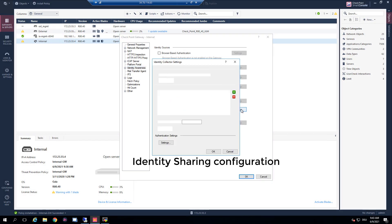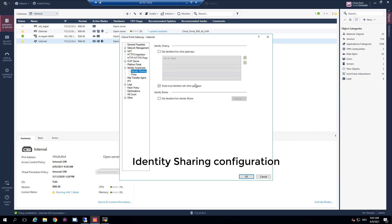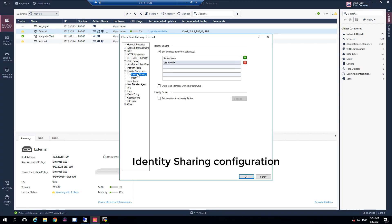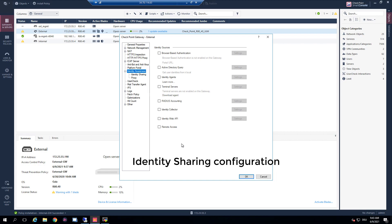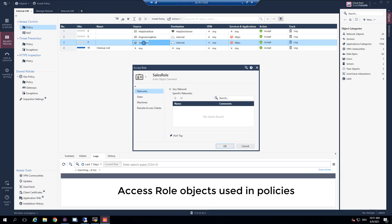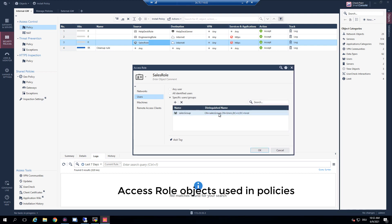The internal security gateway is learning the identities from the identity collector and is sharing the identity sessions with other gateways. The external gateway is getting the identities from the internal gateway and has no identity sources configured. In our security policy on the internal gateway we have three access roles used in the rule base, and each access role is related to a user group learned from the Active Directory.